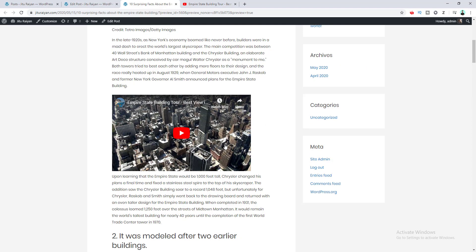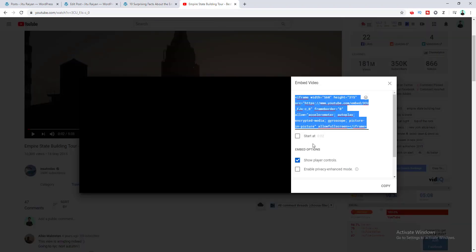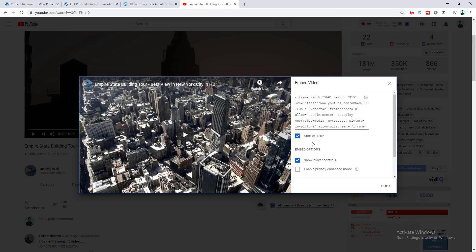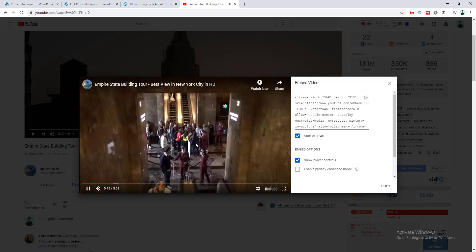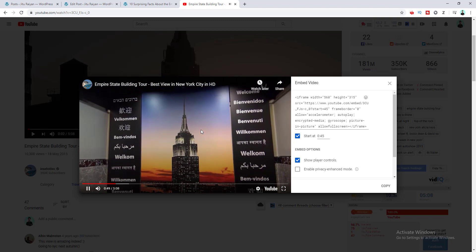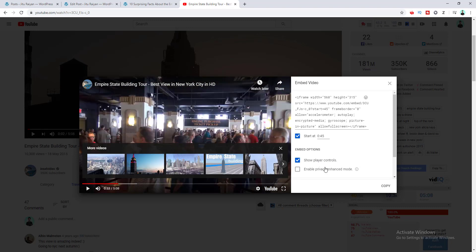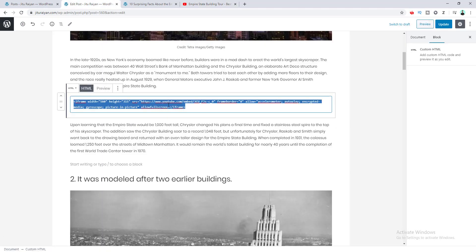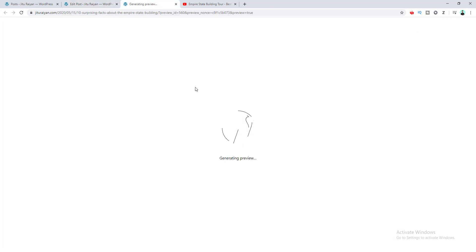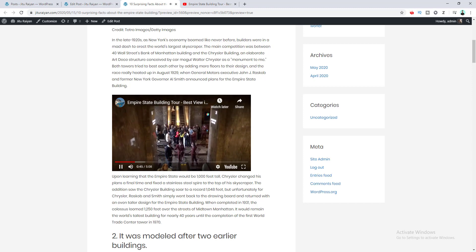After updating, go to Preview — the video is successfully embedded using this method. Back on YouTube, you can also use some customization options when using the embed method. For example, if you want to start the video from a specific time, you can set that here — like starting from 45 seconds. You can see the video automatically starts from 45 seconds. There are also options for showing player controls and enabling privacy mode. After setting these options, copy the updated code and paste it back into the HTML block, then click Update and preview.